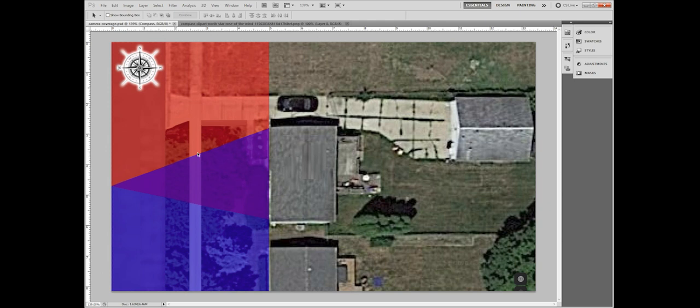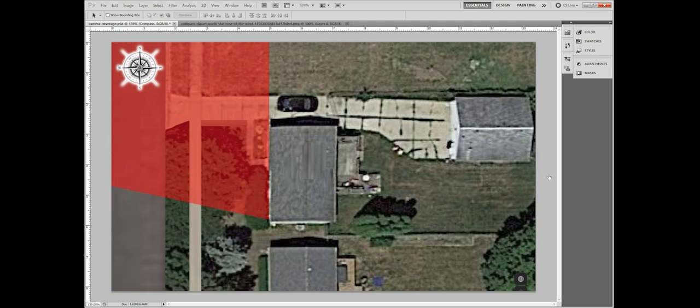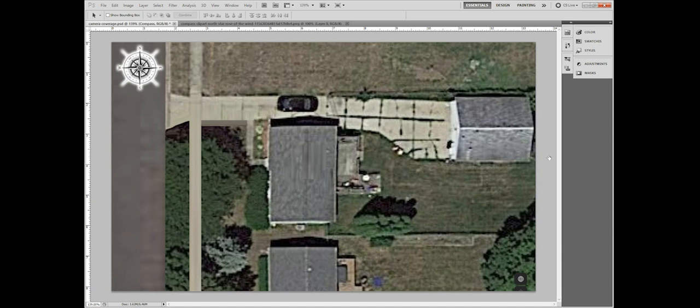And you put them together and you have overlapping 180 degree coverage of the front door and driveway, front yard, sidewalk, street. Nobody's sneaking up on this house from the front. Go to the back and we start again. We're going to try and get the north.